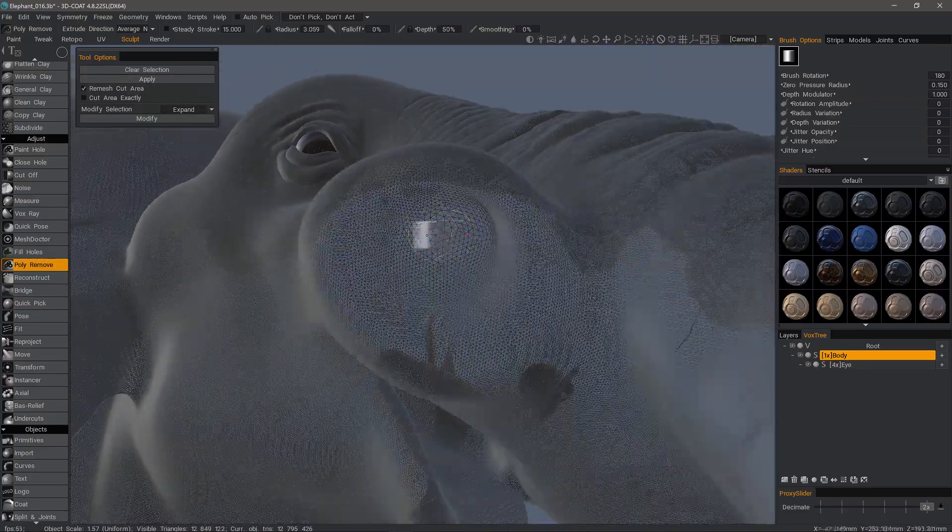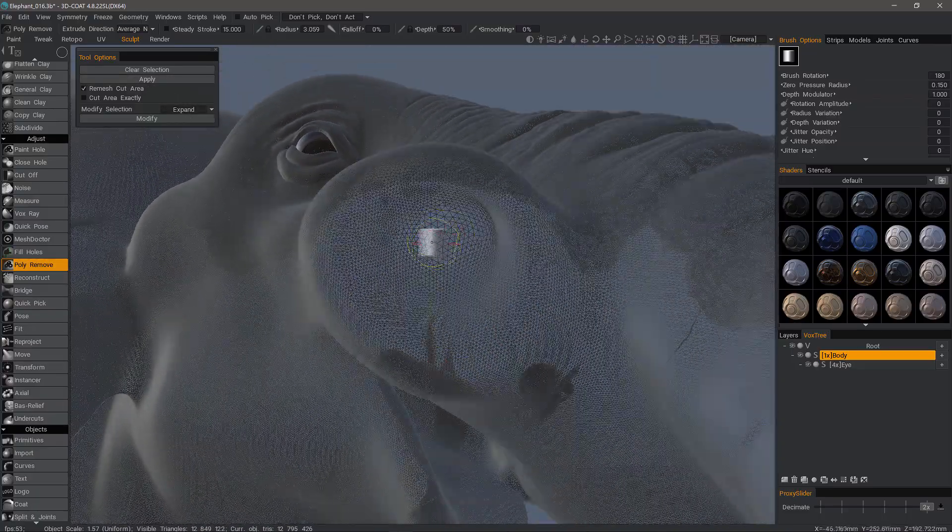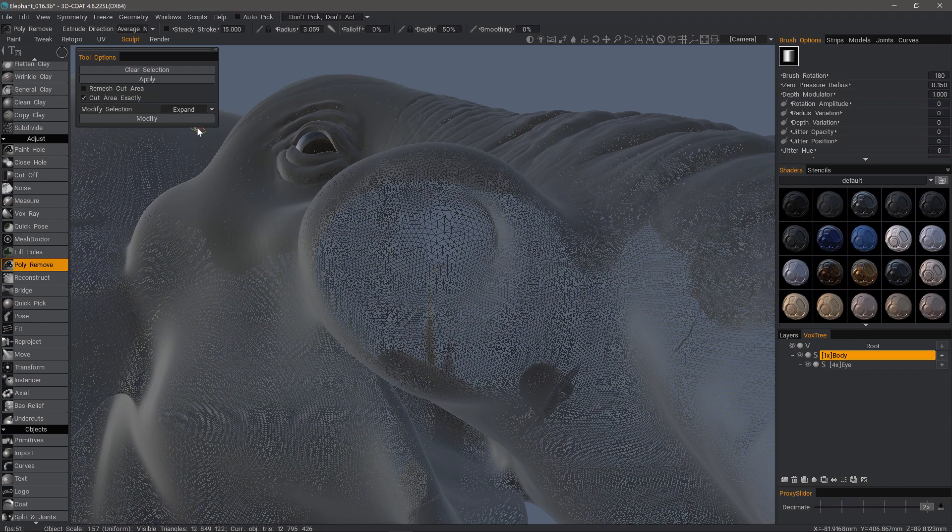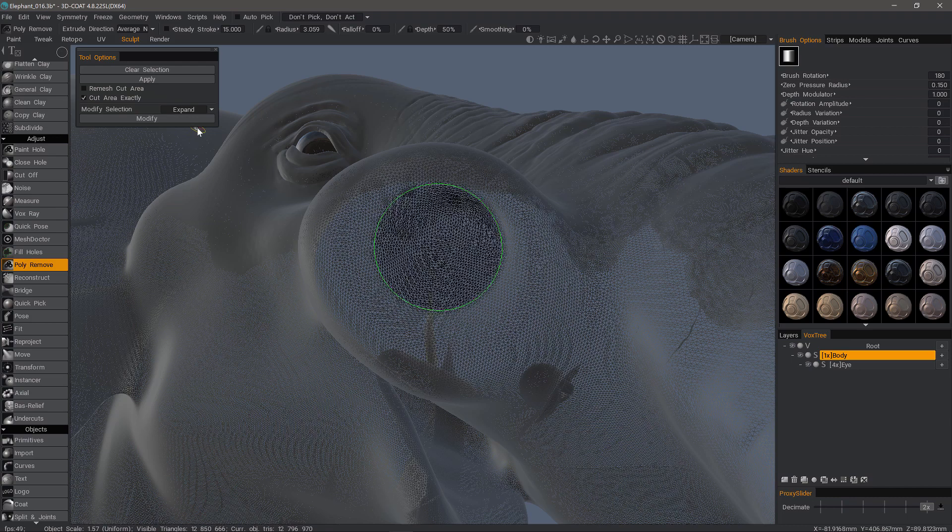If I had a problem area of my mesh, this might be a good tool to utilize as well as some of the other reconstruction tools. I'll go ahead and undo and switch back to cut area exactly.